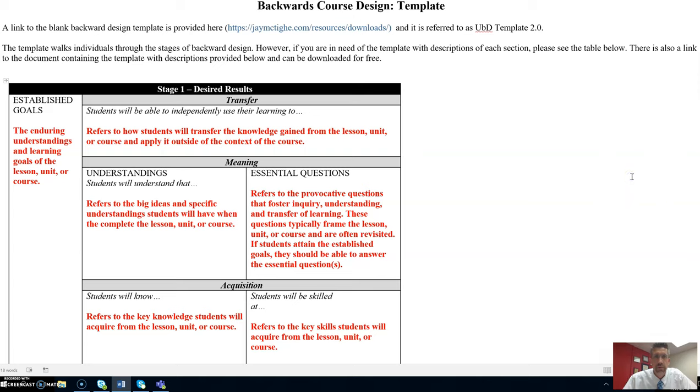Greetings from the Center for Teaching Excellence. I am Tom Goethe and I'm the Faculty Assistant Director. This video is being created to provide faculty with a template for backwards course design.